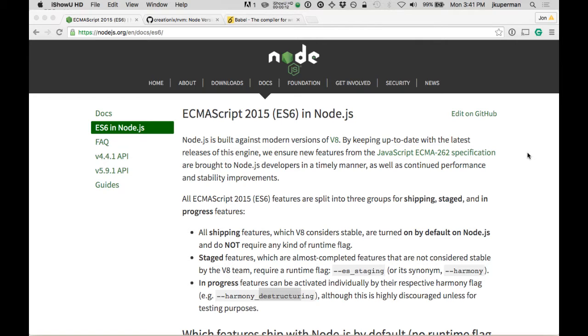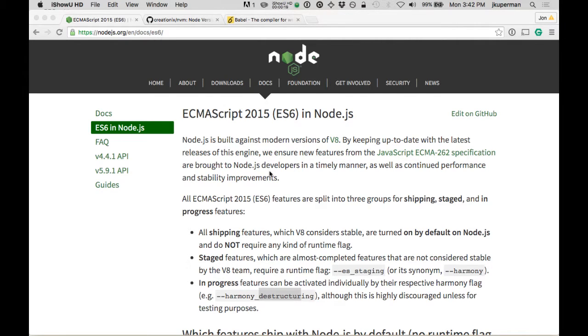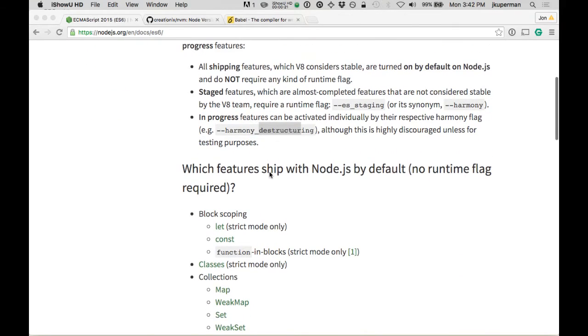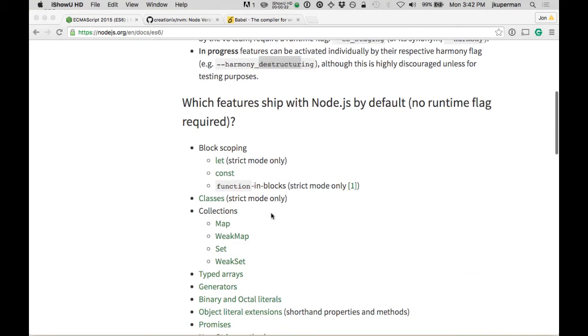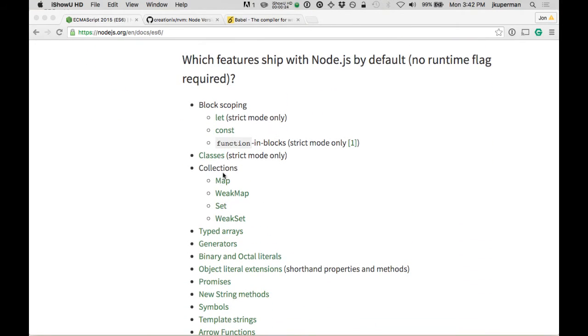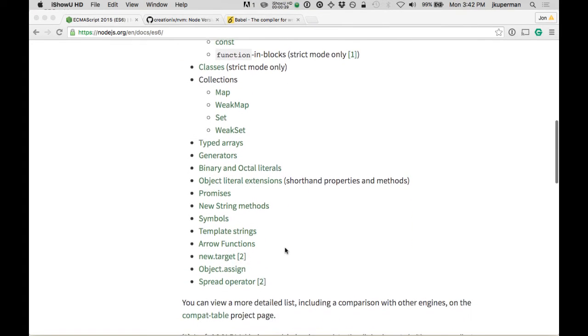For a lot of these examples, we're going to be running them in Node. If you go to Node.js.org/docs/ES6, you can get a list of what is currently turned on in Stable. We can see most of the things like let and const and classes, maps - all those things are on.